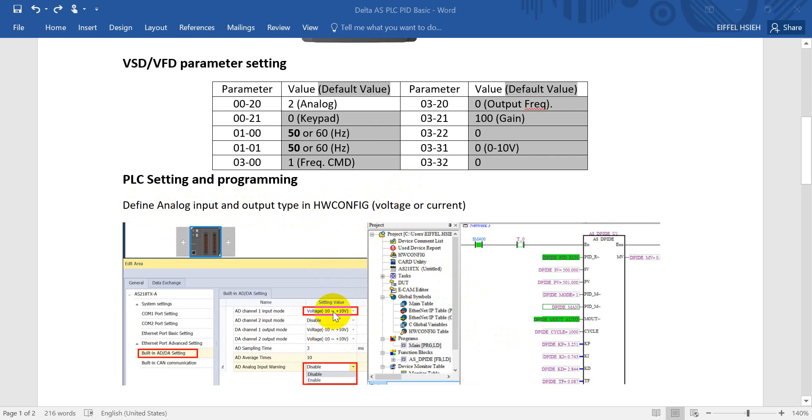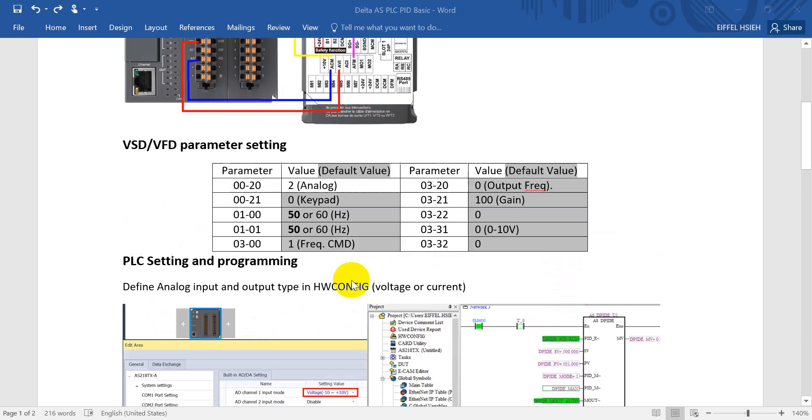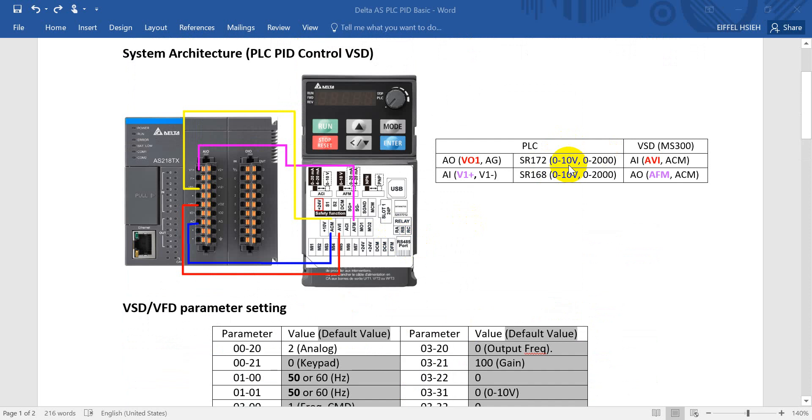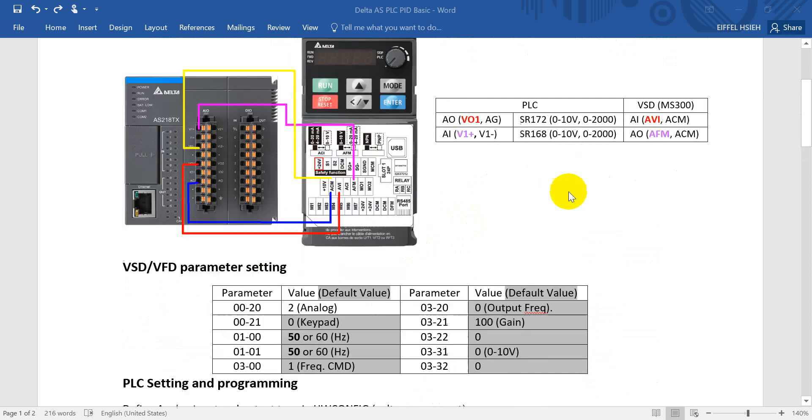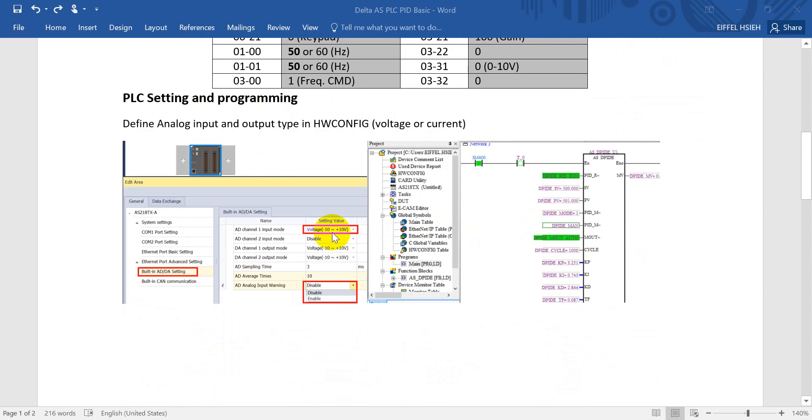Today's example we use both current. As mentioned over here, we use both 0 to 10 volt, so either input and output we select 10 volt. And you might wonder the setting here is from minus 10 to positive 10.